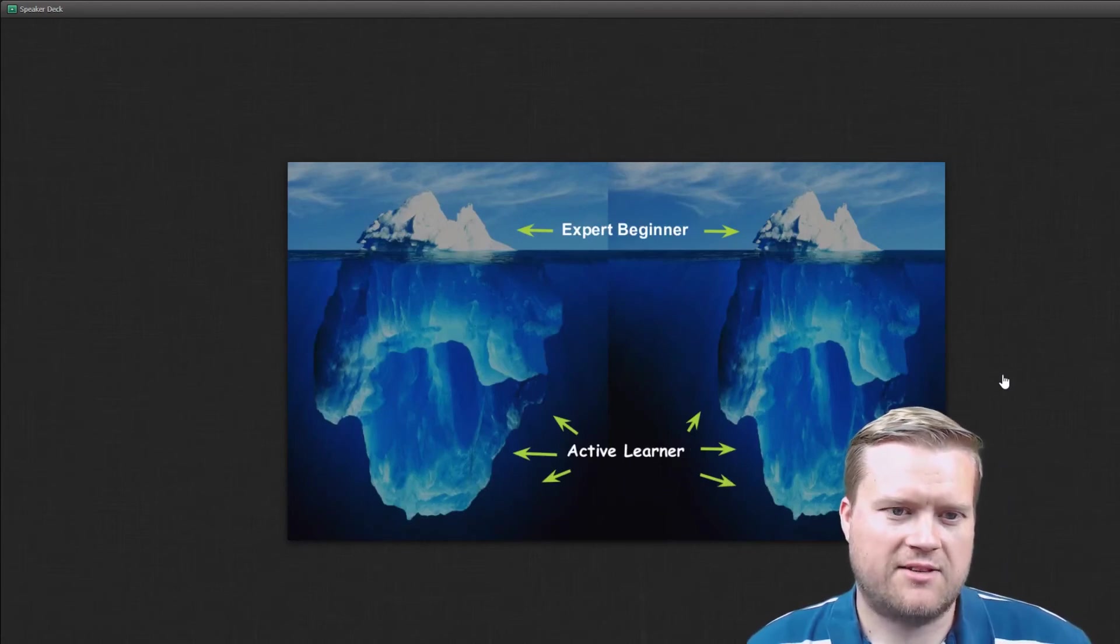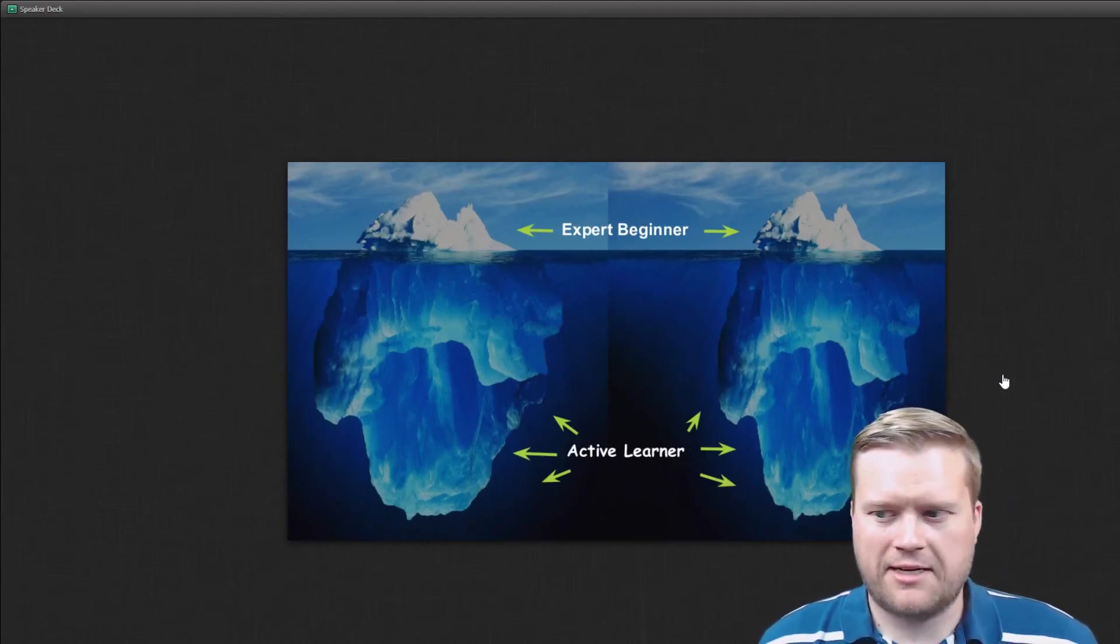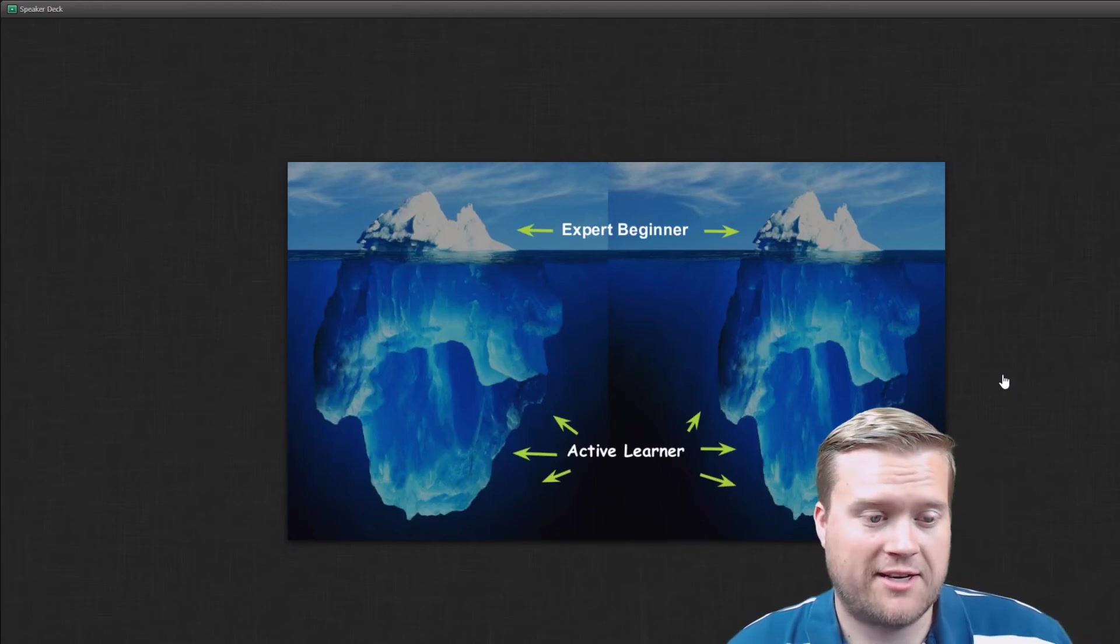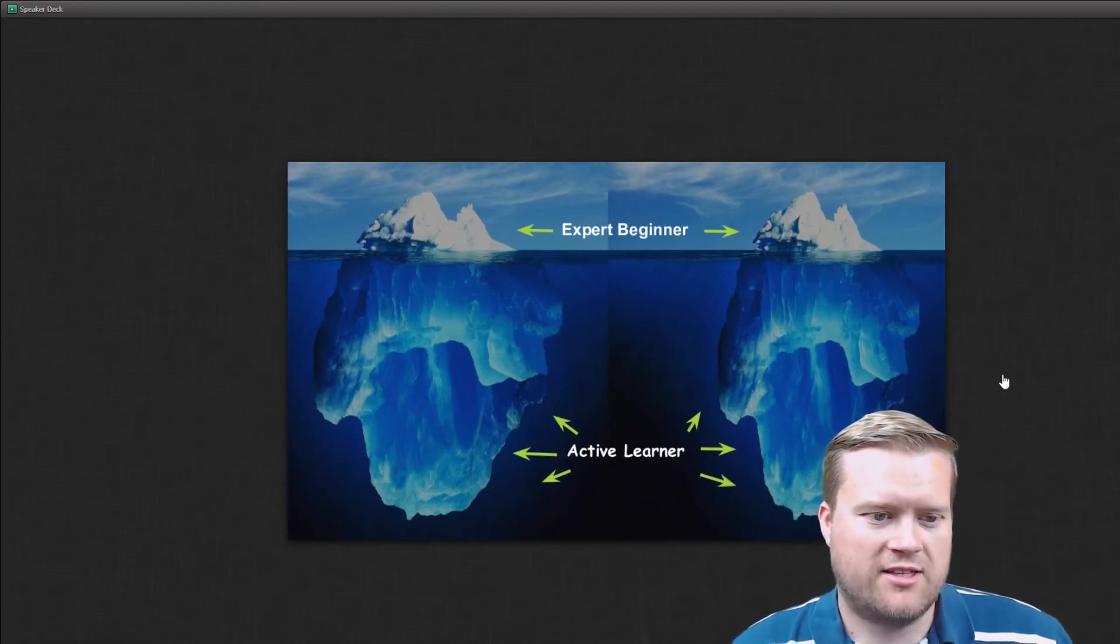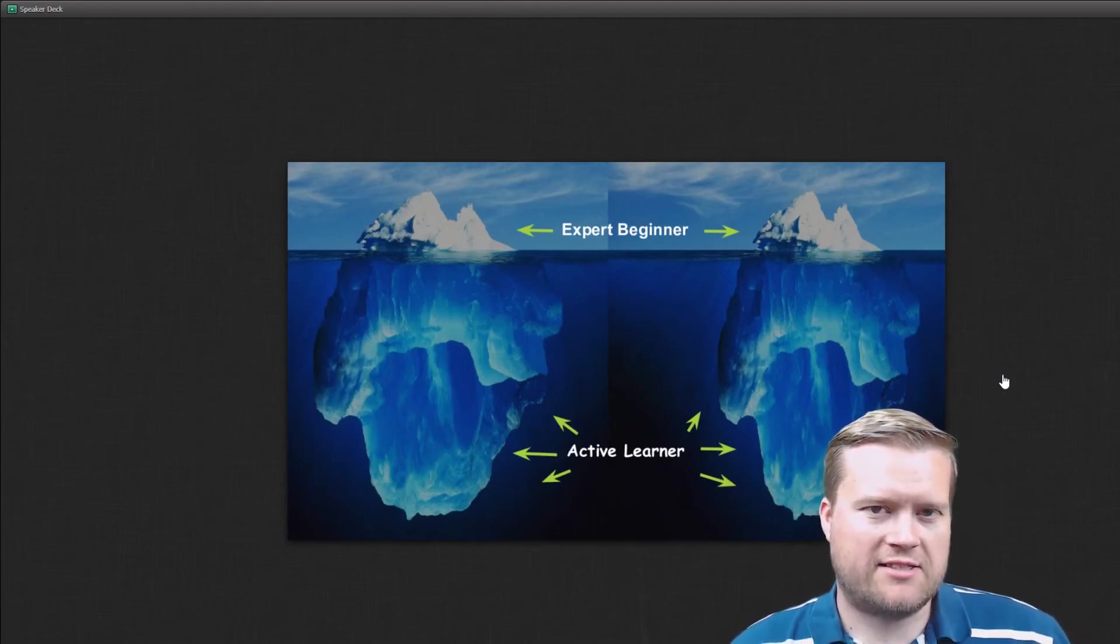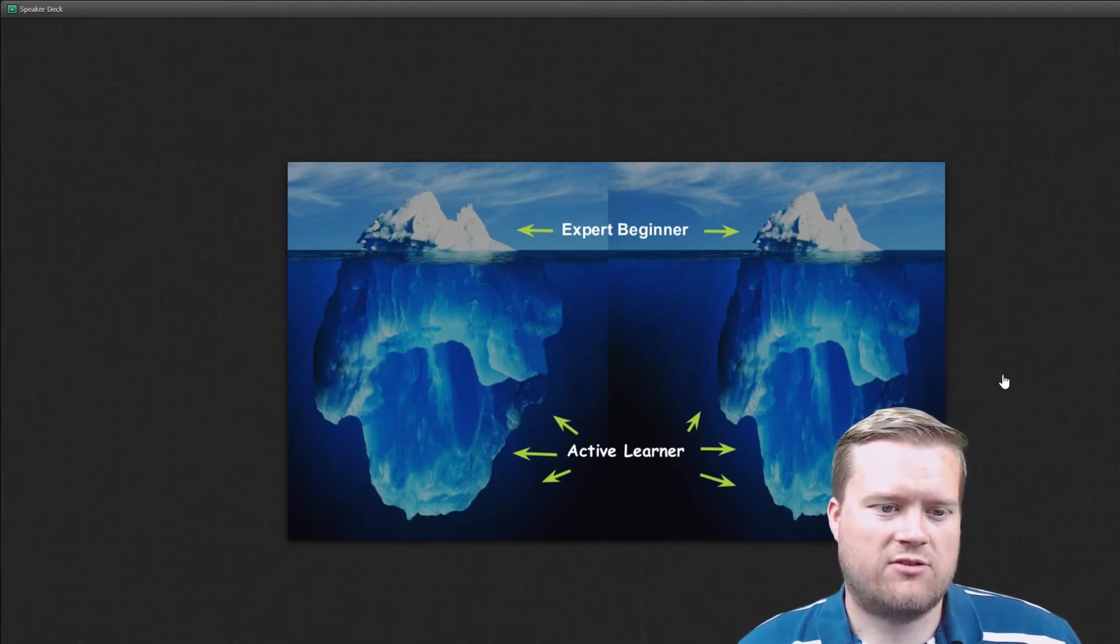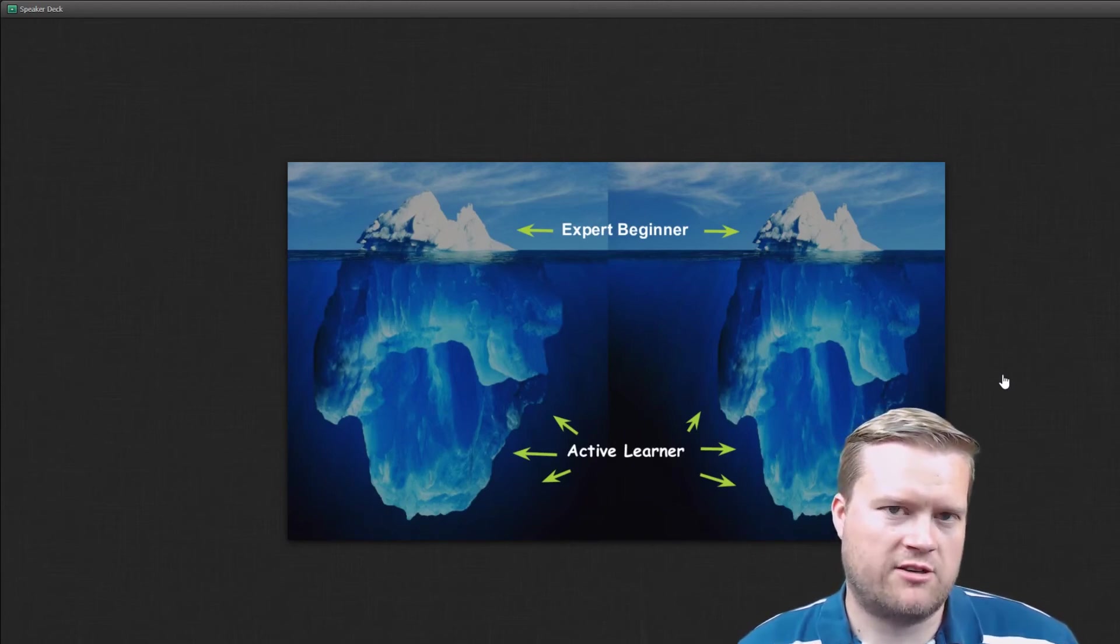And I love these pictures of icebergs. I mean, kind of really explains what I'm trying to talk about here. We have these active learners that they don't necessarily, they're not necessarily experts, but they're really trying to dig deep and they understand a little bit more of the internals.